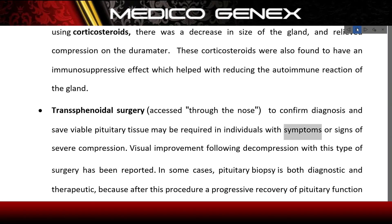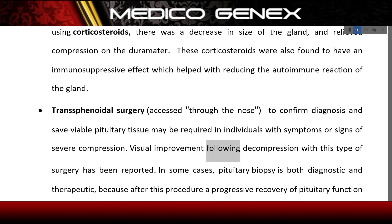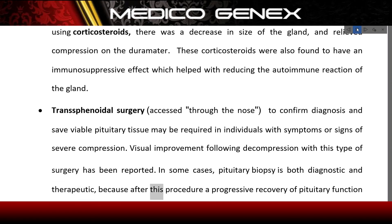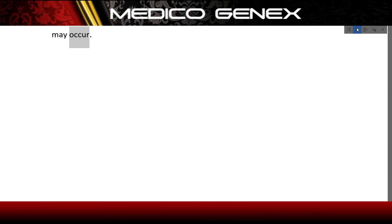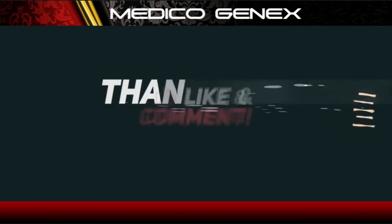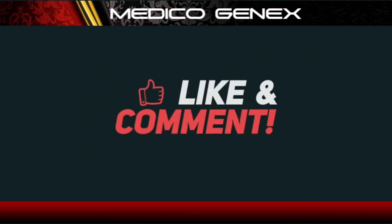Visual improvement following decompression with transsphenoidal surgery has been reported in some cases. Pituitary biopsy is both diagnostic and therapeutic, because after this procedure a progressive recovery of pituitary function may occur.